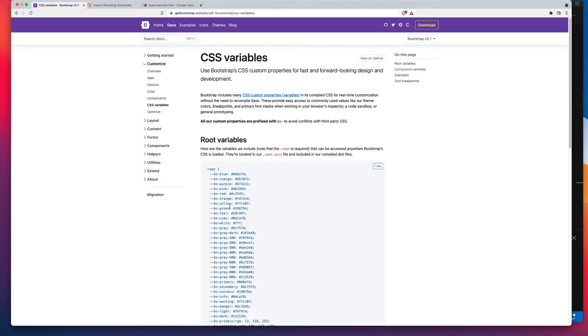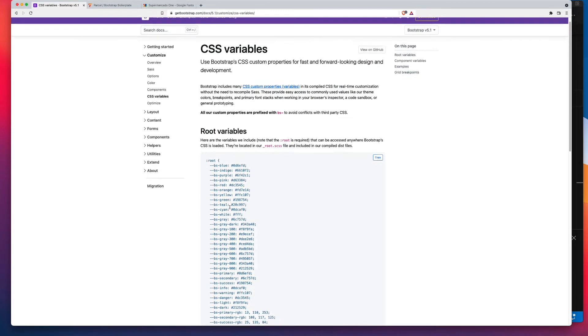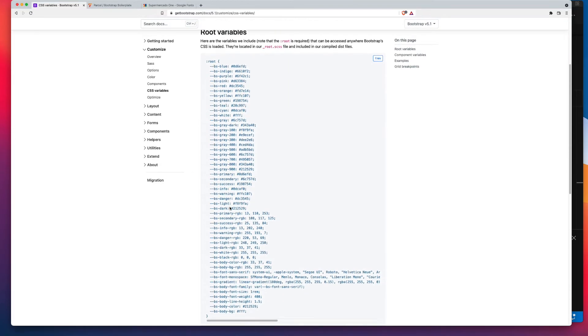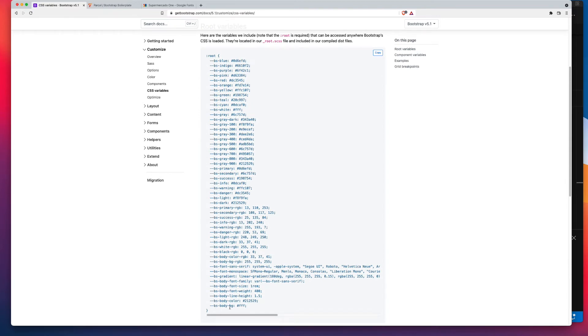So looking at these CSS variables, if you scroll down to the bottom section, you want bs-body-bg. So I'm going to copy that value right there.